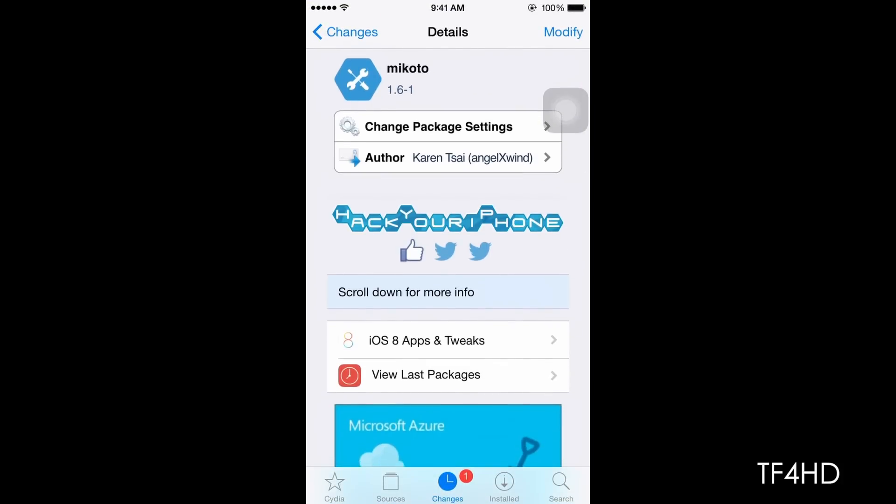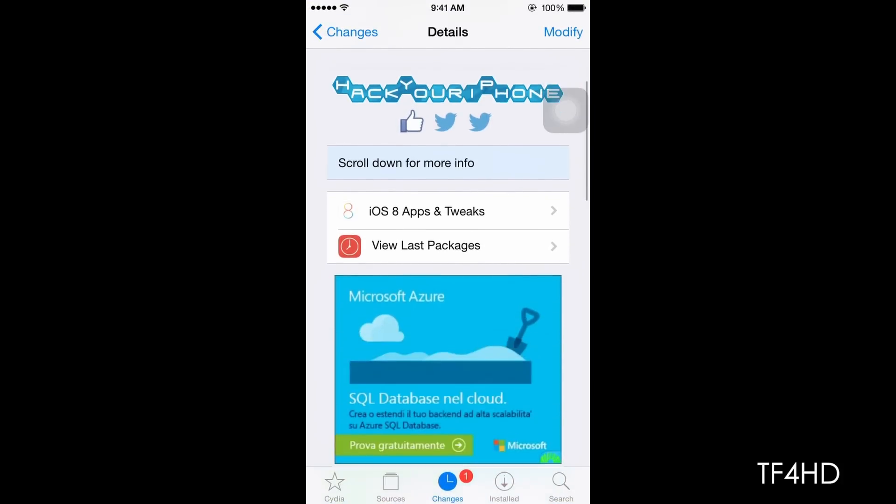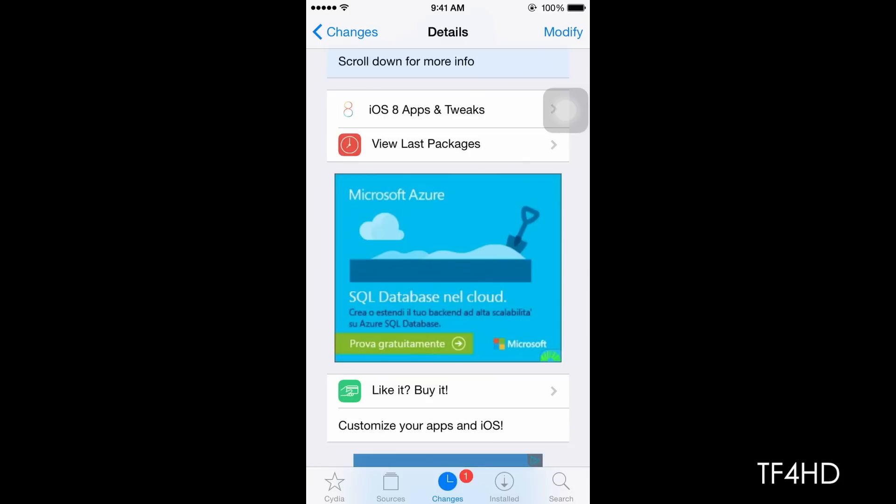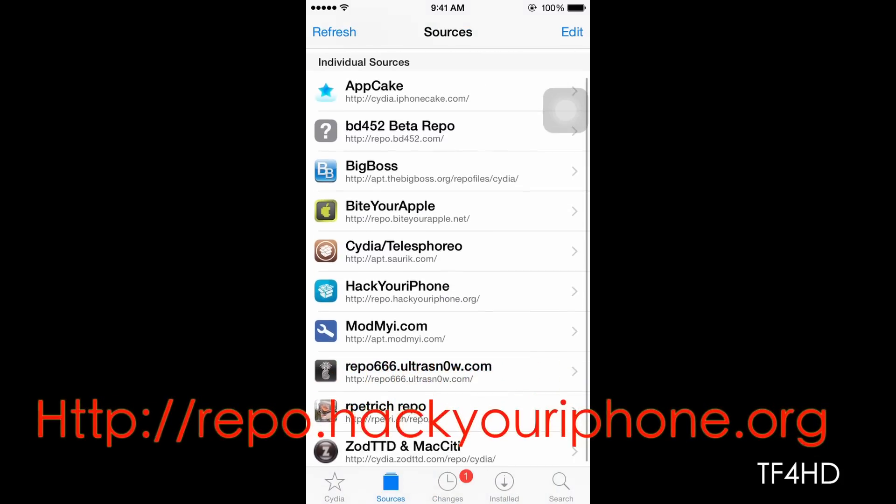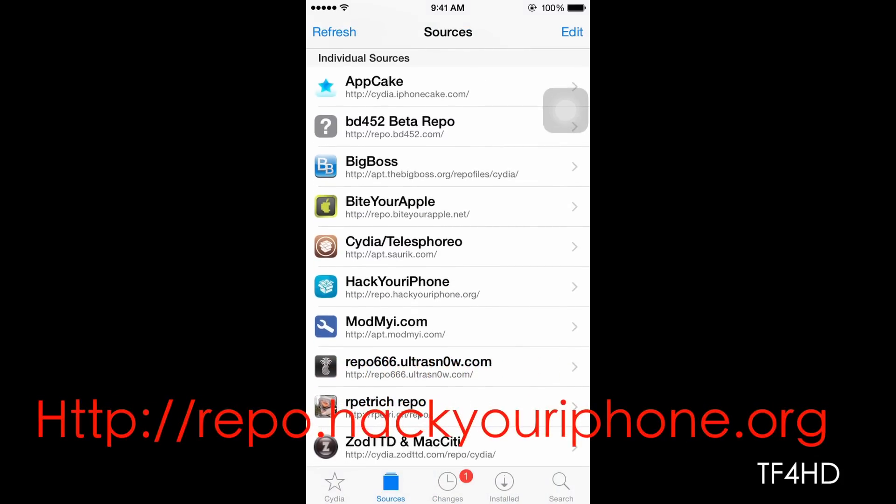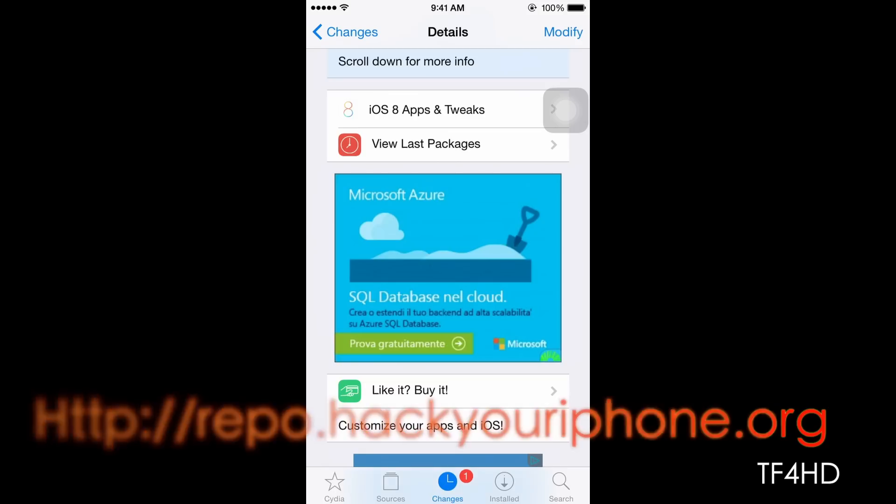It's only available in the Hack Your iPhone repo, so I will show you guys the repo right here. You have to add repo.hackyouriphone.org. It should be somewhere in the screen right now, so just enter the source in here.